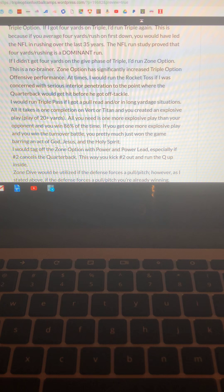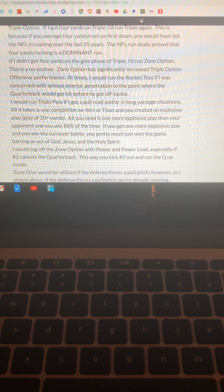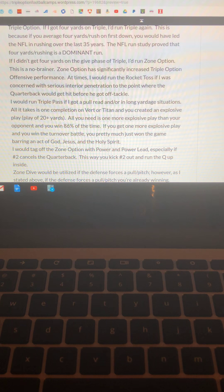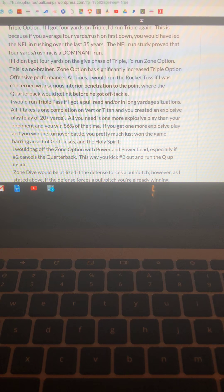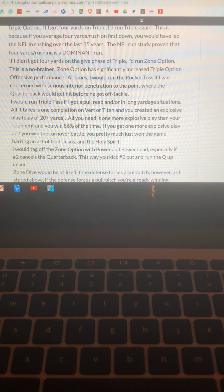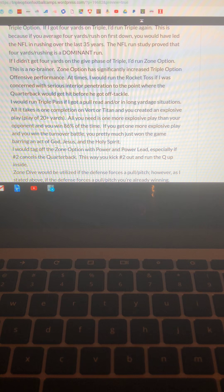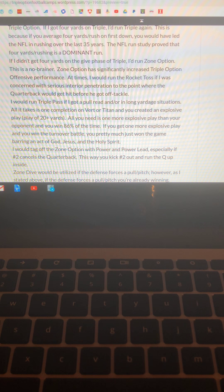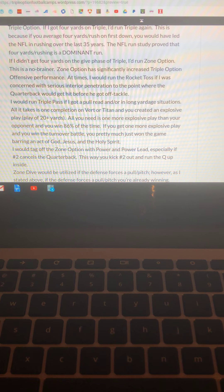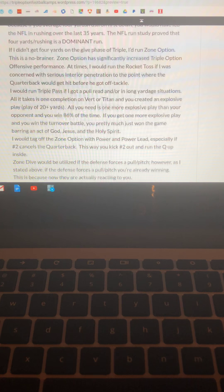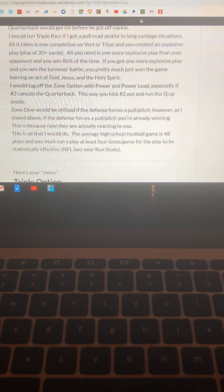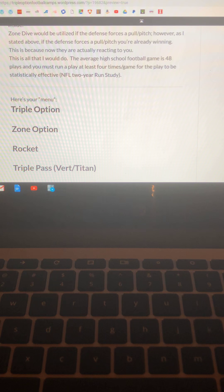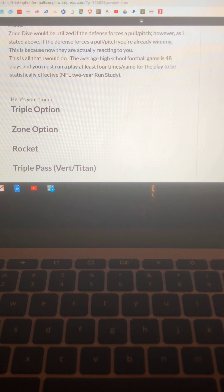Triple pass, you run it basically if they're forcing a pull read and they're forcing you to pitch the ball because they're going to bring the safety down and you're going to throw where he's not and get an explosive play and hopefully six points. So you got to run that. I would tag off the zone option with zone power, zone power lead. You can find articles all over the site about all those. Zone dive, honestly, I've learned that if they're forcing you to pull pitch, you're pretty much winning, but I have to advocate running it because of the frequency of how Army, Navy, and Tech run it.